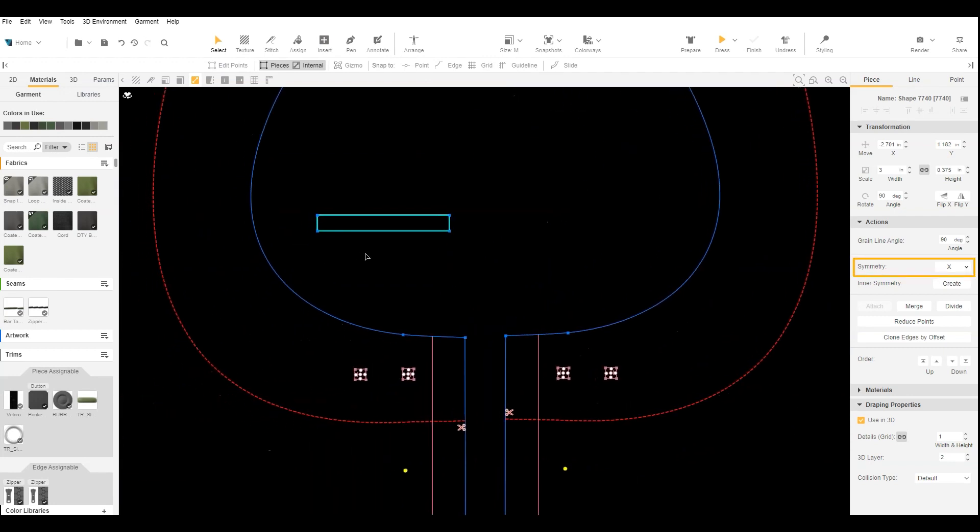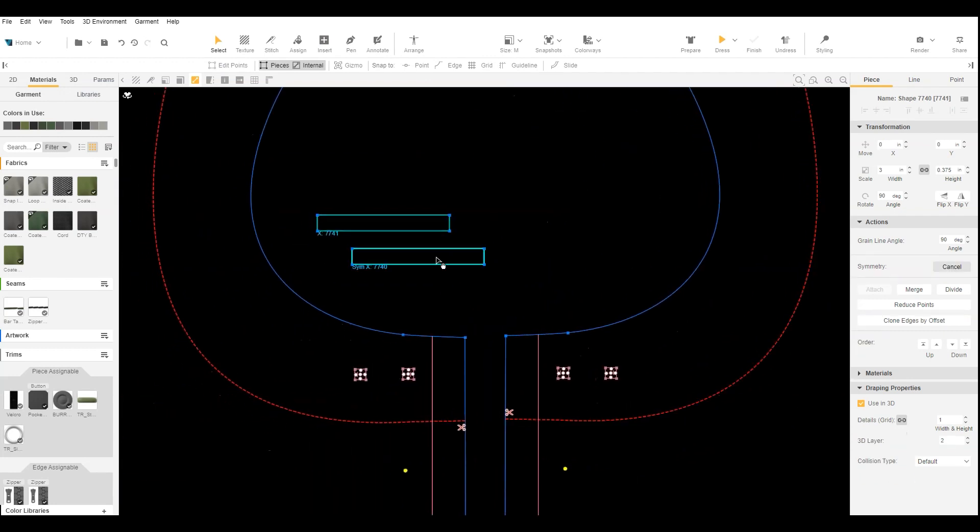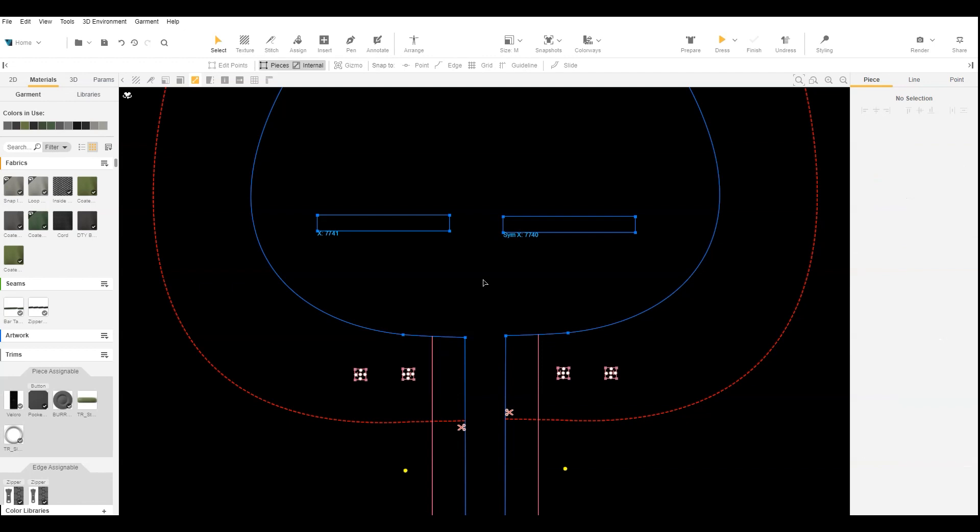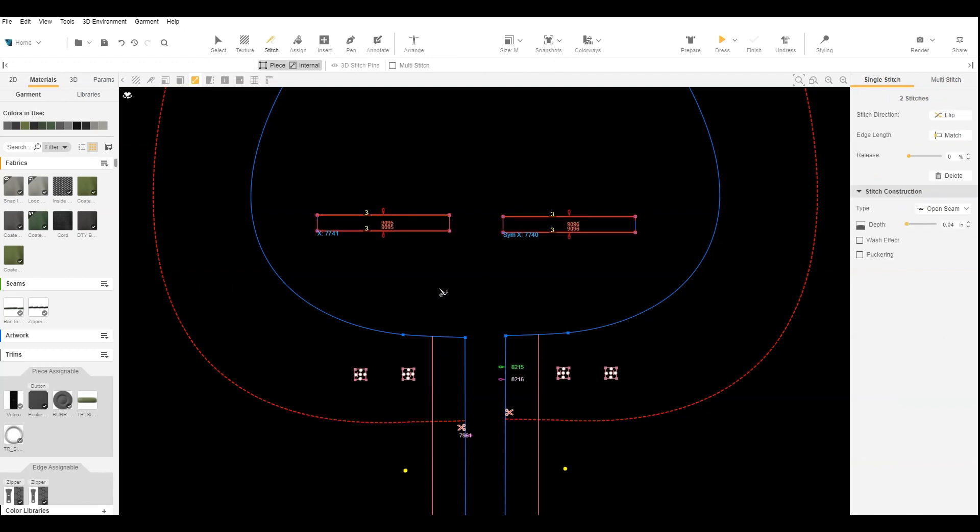Then we create symmetry. We stitch the top and bottom of the rectangle to create a loop.